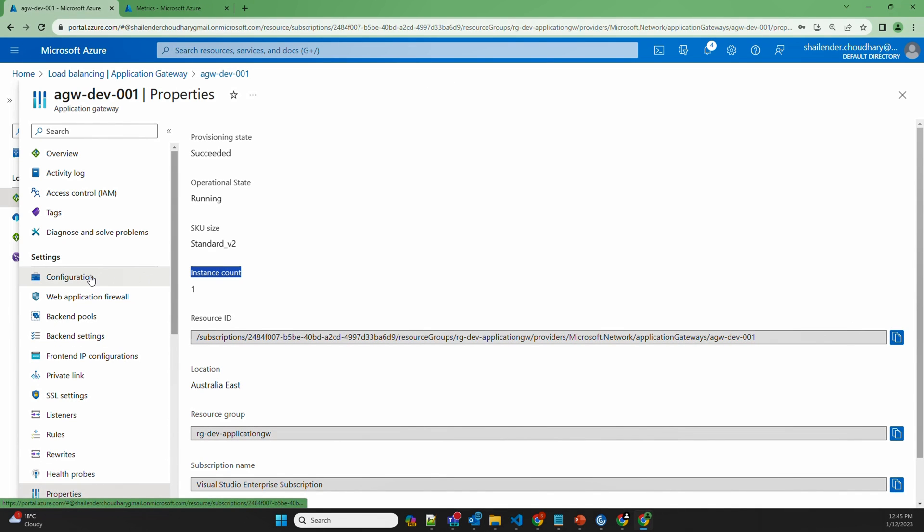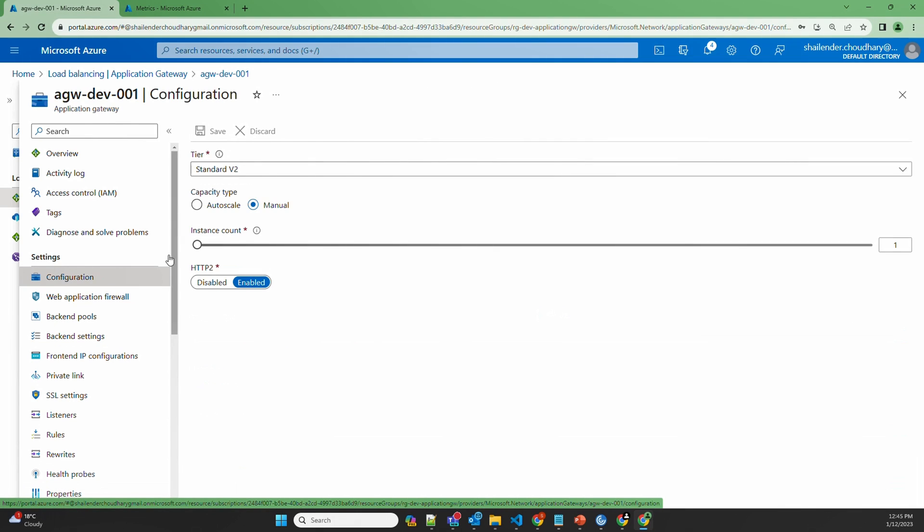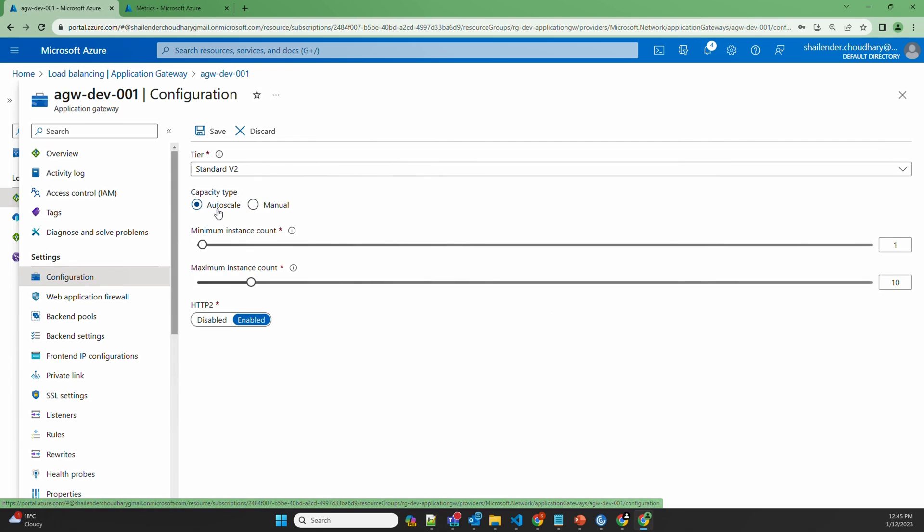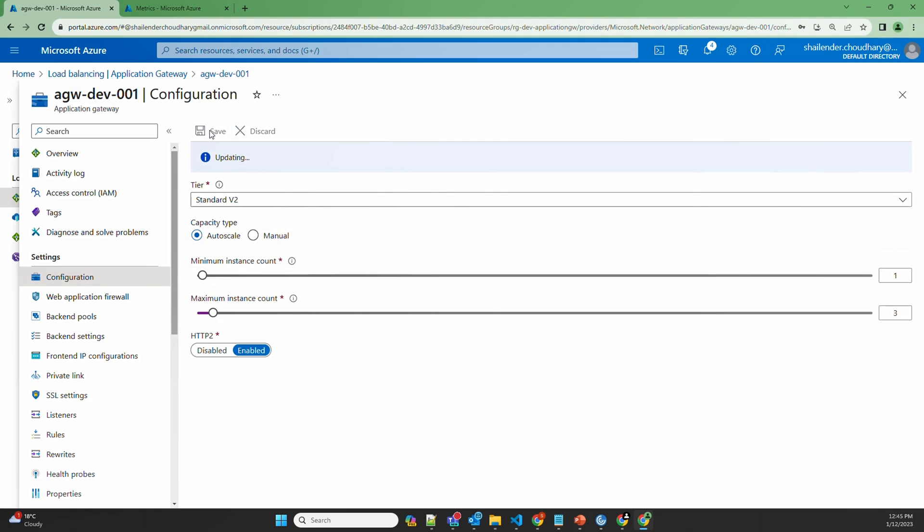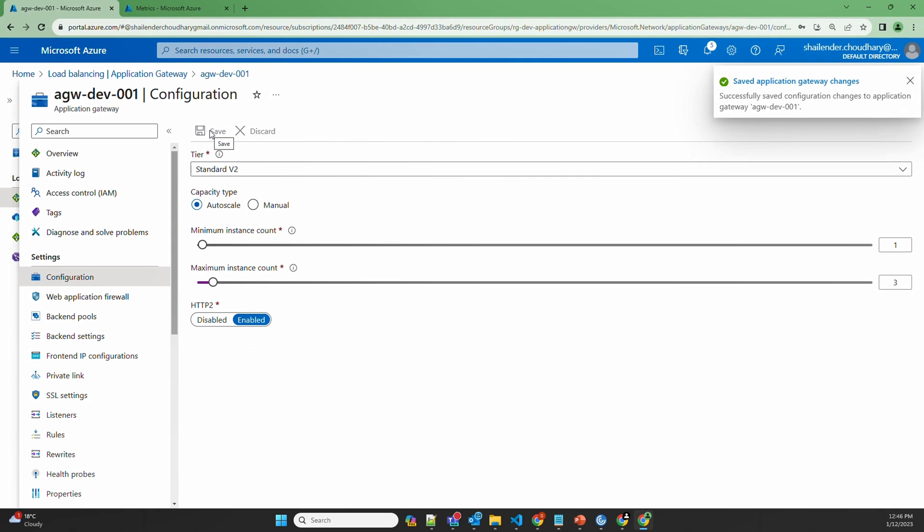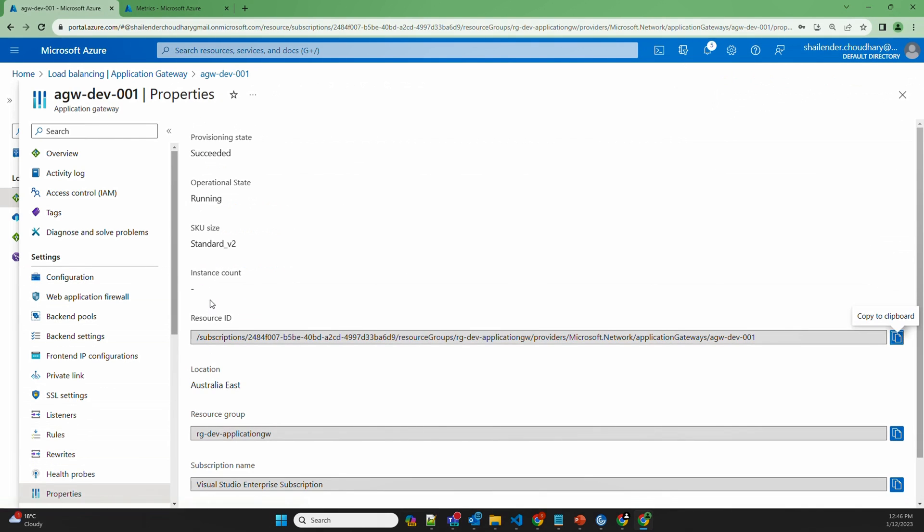Let's go back to configuration and enable the auto scaling. I'll provide minimum instance count as one and the maximum to be three. Save. Changes are saved now. Let's go back to properties. And now you will not see the instance count here.